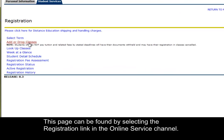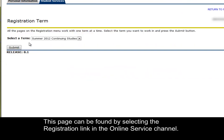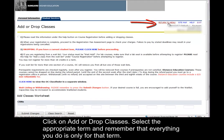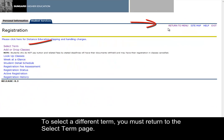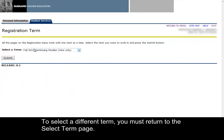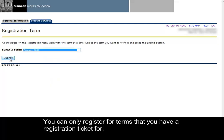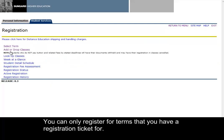Click on Add or Drop Classes and select the appropriate term. Remember that everything you do is only for that term. To select a different term, you must return to the Select Term page. You can only register for terms that you have a registration ticket for.